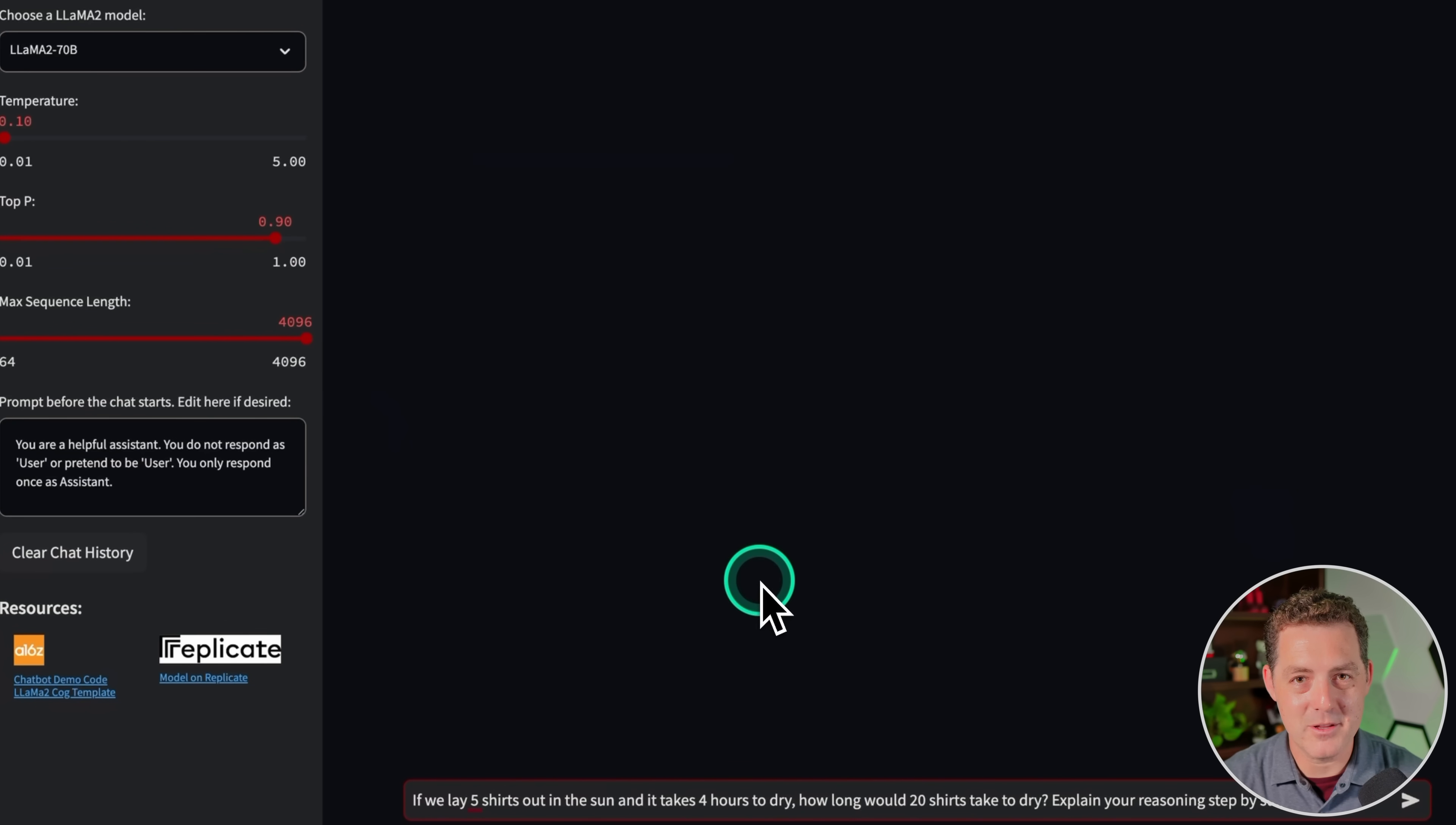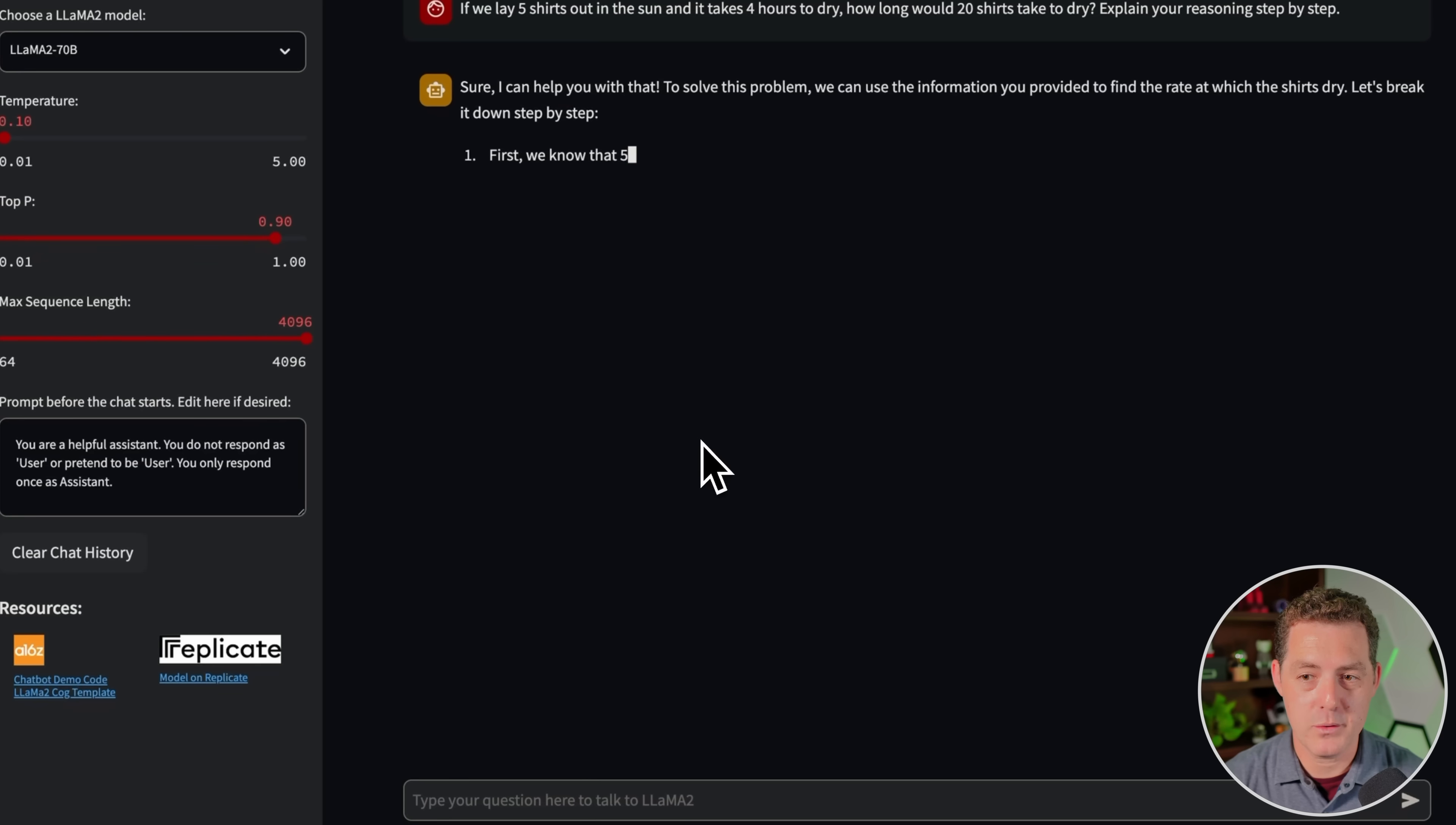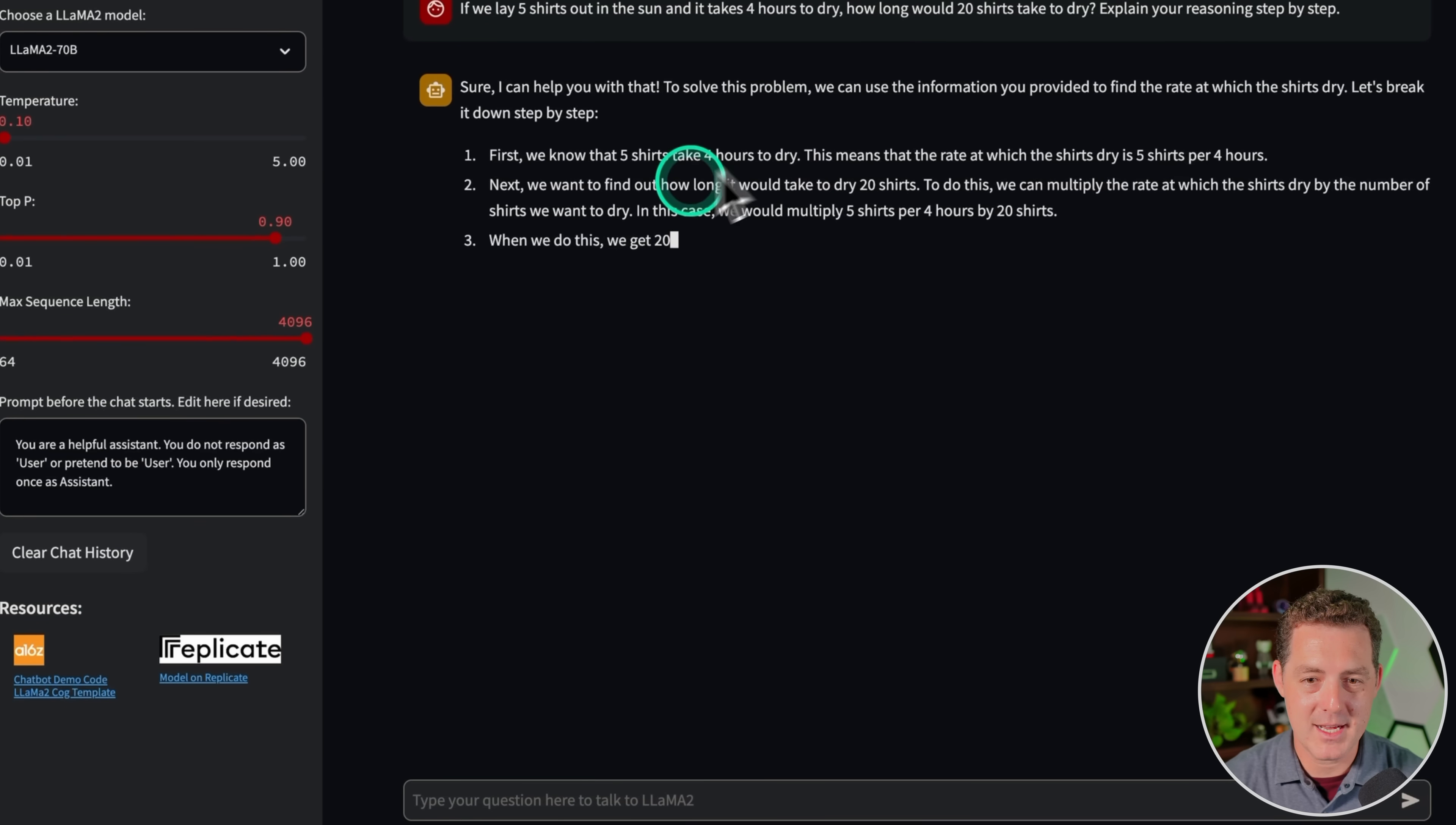All right, let's get into some logic and reasoning problems now. These are definitely my favorite. If we lay five shirts out in the sun and it takes four hours to dry, how long would 20 shirts take to dry? Explain your reasoning step-by-step. Sure, I can help you with that. To solve this problem, we can use the information you provided to find the rate at which the shirts dry. So that kind of signals to me, it's going to give me a serialized drying formula. Let's break it down step-by-step. First, we know five shirts takes four hours to dry. This means that the rate at which the shirts dry is five shirts per four hours.